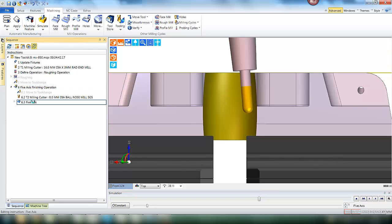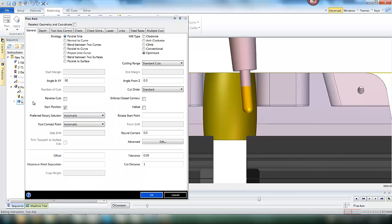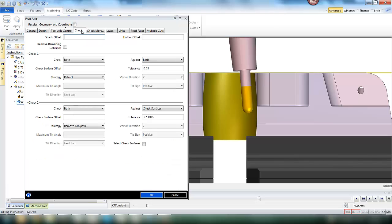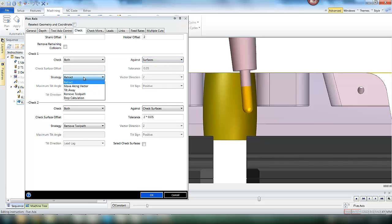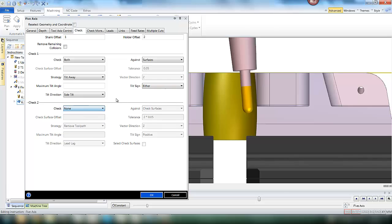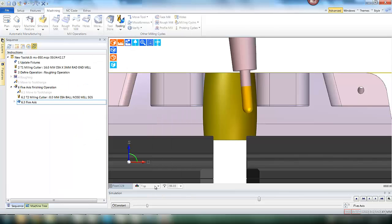However, we do need to get through this bore. So we are going to open up the Edgecam cycle which has more advanced options to control the tool. For the check options, we are going to set some clearance for the shank and the holder, and we are also going to tell Edgecam to check both shank and holder against the surfaces. If there is a collision, we need to tilt away using a side tilt strategy in either direction. This is the only collision checking that we are going to do on this particular application.